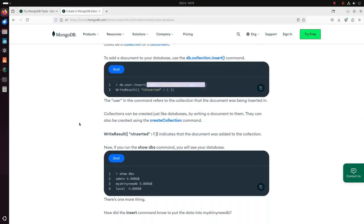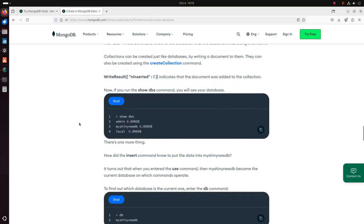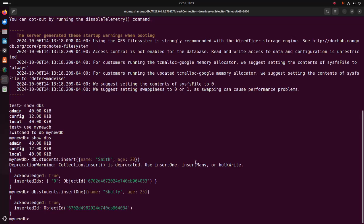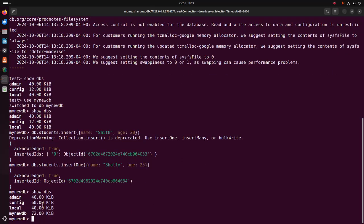A collection can be created just like databases by writing a document to them. They can also be created using the createCollection command. Now if you run the show dbs command, you will see your database. That's it.